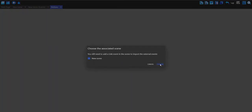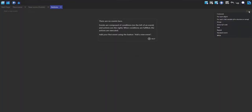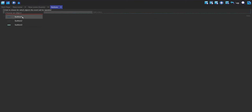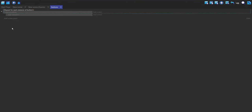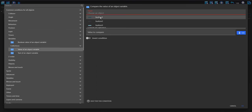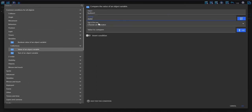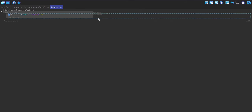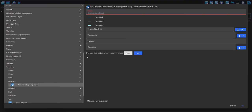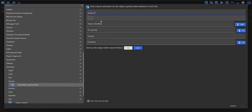Now I'm going to make an external event and call it buttons. The scene is going to be this new scene. I'll click the add button and do a for-each-object where the object is button one. Then I'll make a sub-event to check if button one's state variable is equal to zero.